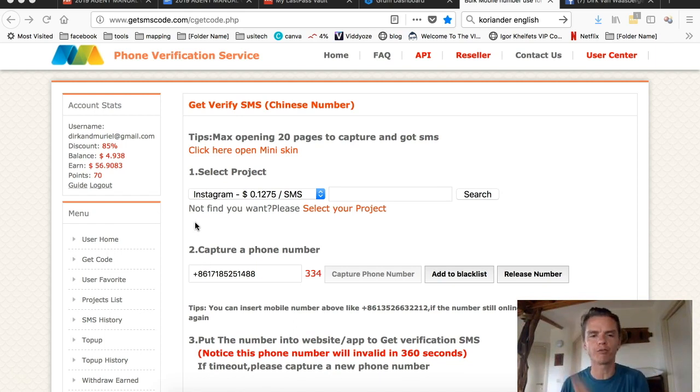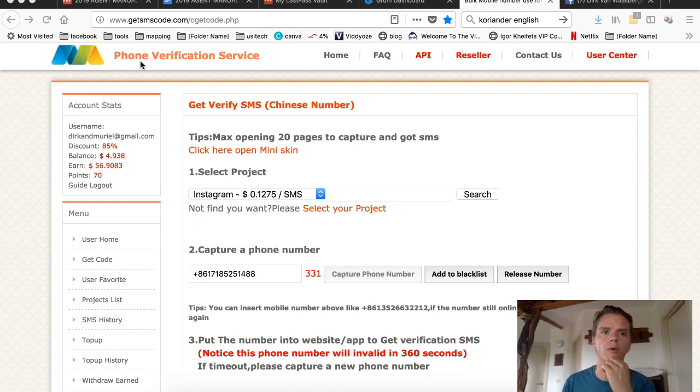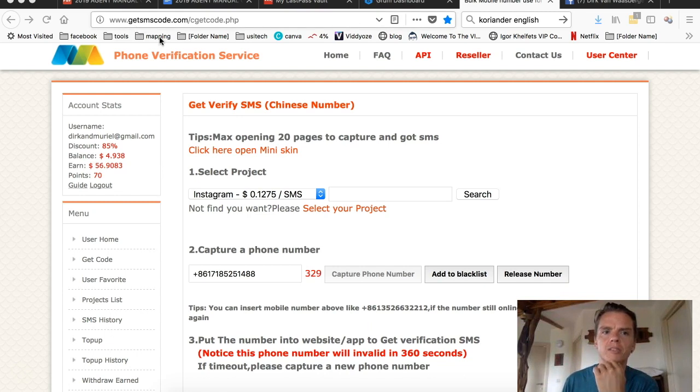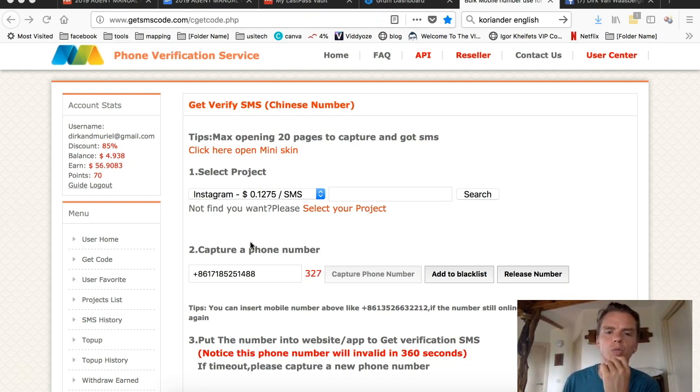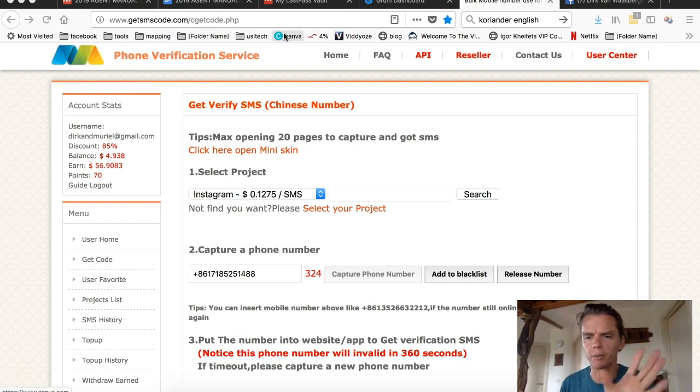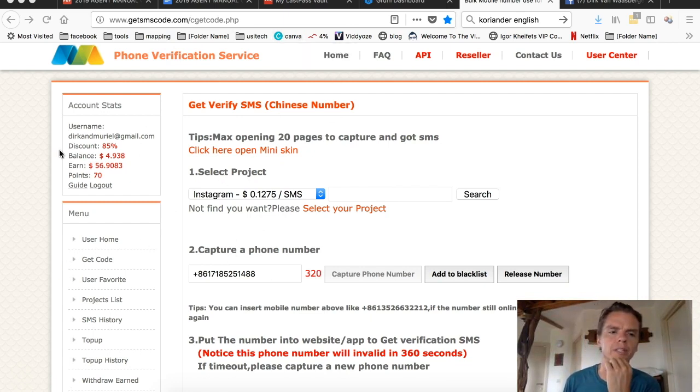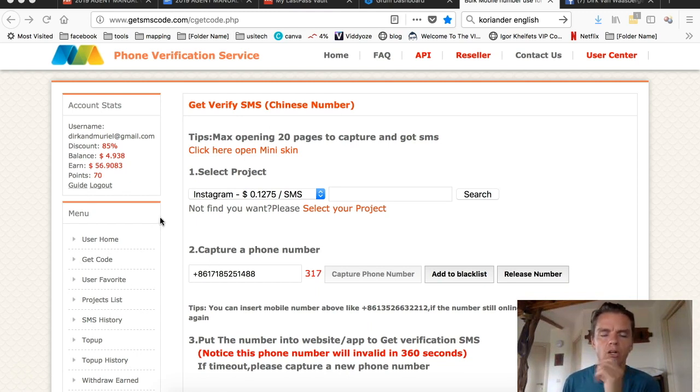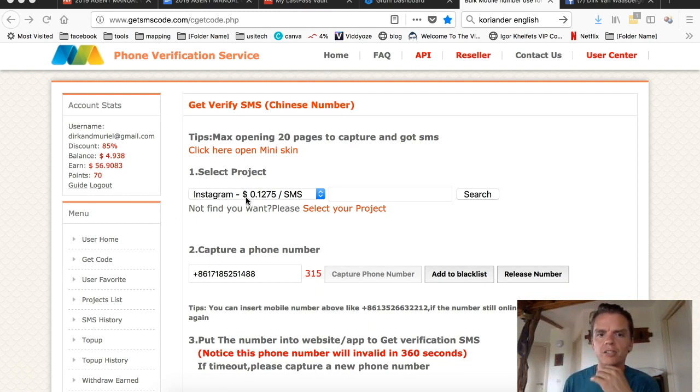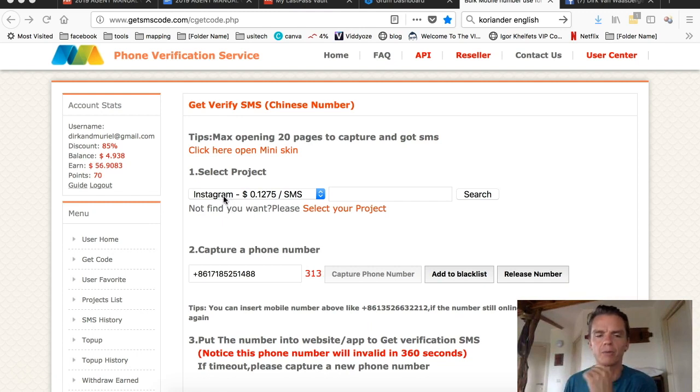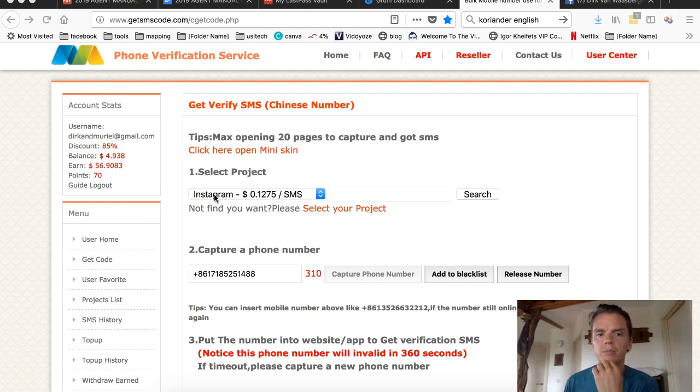Actually, I decided to just show you. You can watch the whole video for more details, but you use the link below in the description. It says get SMS code. It will bring you to this place, or it will say building anyway. It will bring you to here, then you need to log in and get codes. For the whole setup, you know, how to create this kind of project, check out the other video.